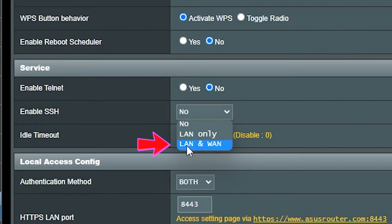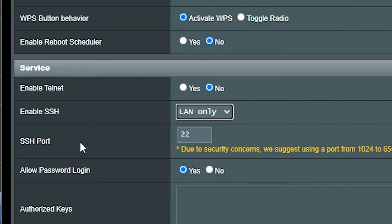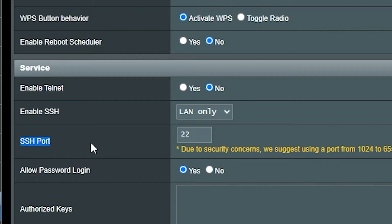Here I can specify the port number that should be used for the SSH. The default one is 22 and I'm going to use that, but I can change it if I need to.